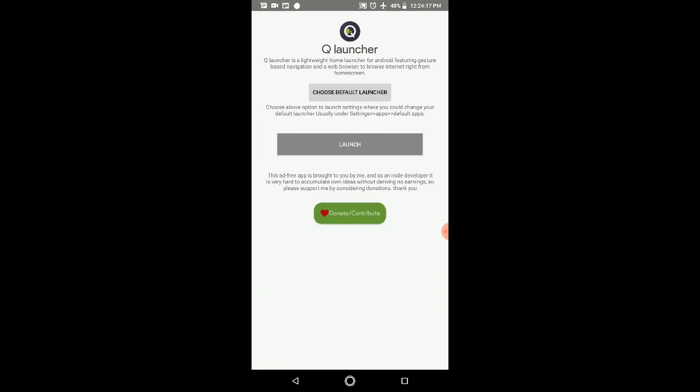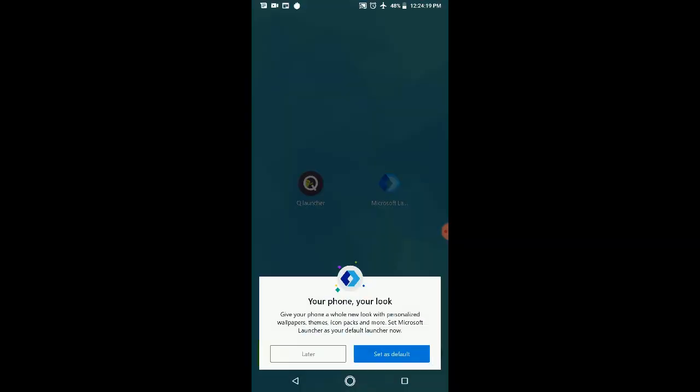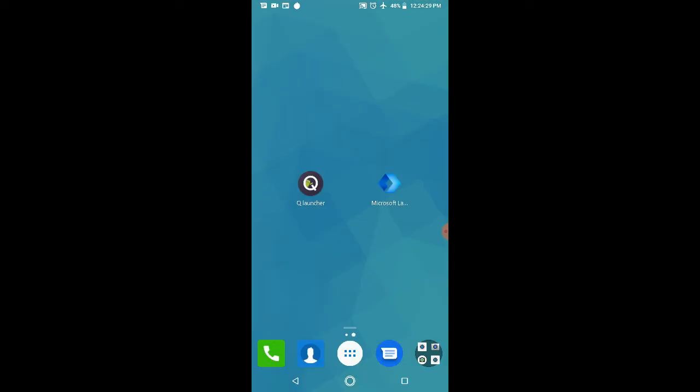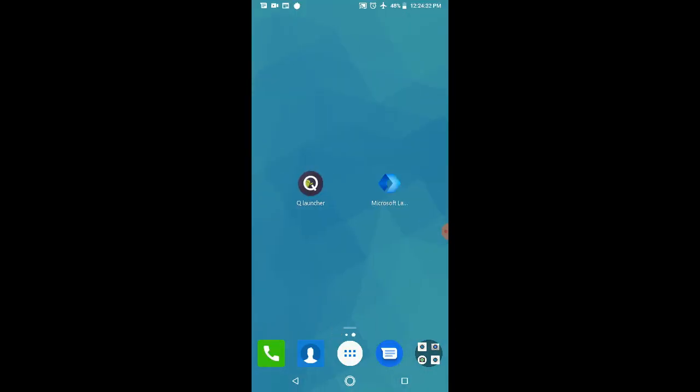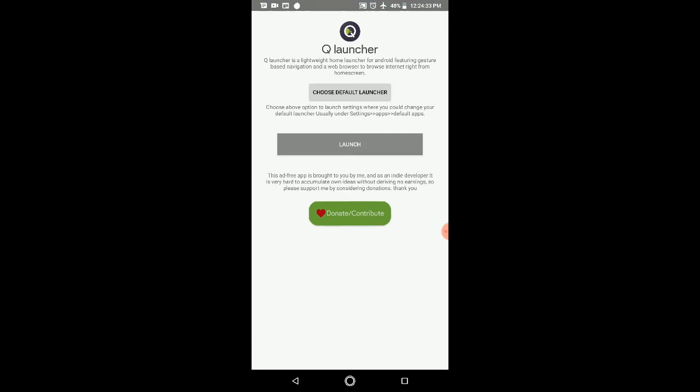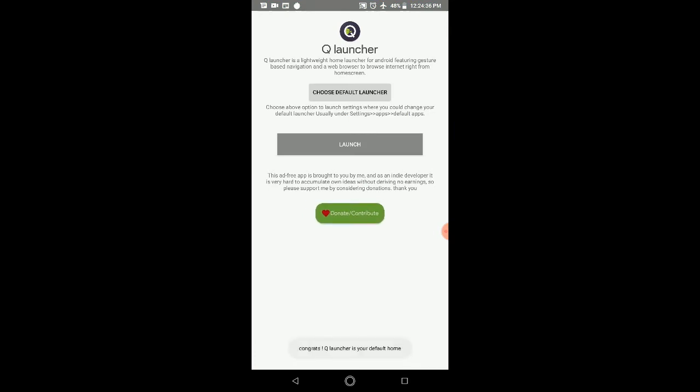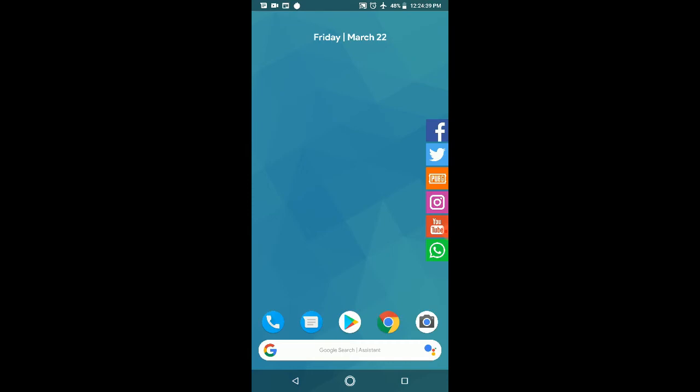Now it's asking again because before, Microsoft Launcher was the default launcher on this machine. It's asking if you want to accept it again. At this moment I'll say later. Let me click on Launch. Now I have selected that particular launcher, which is Q Launcher.